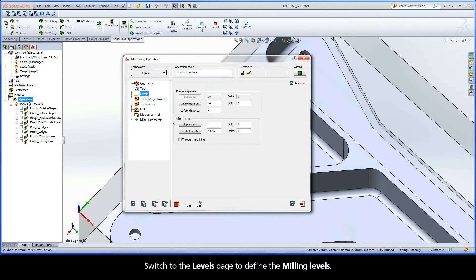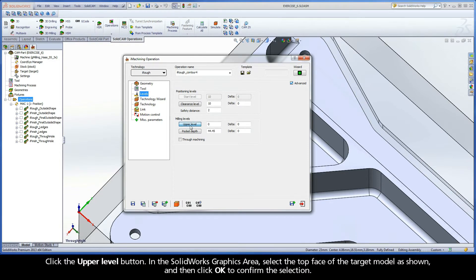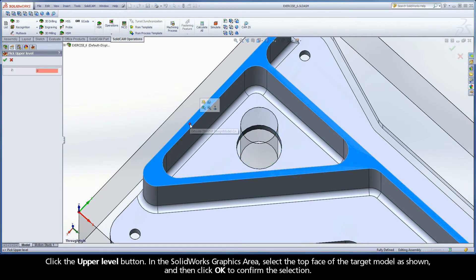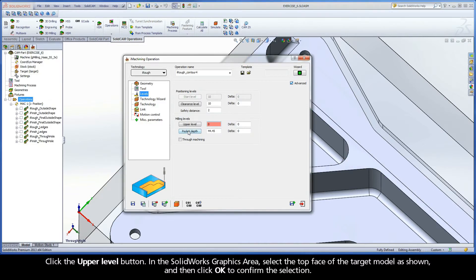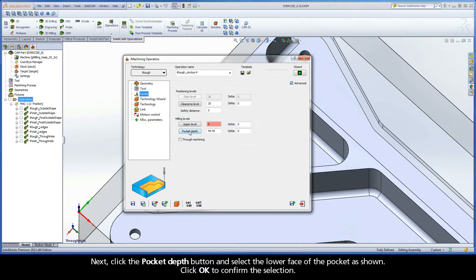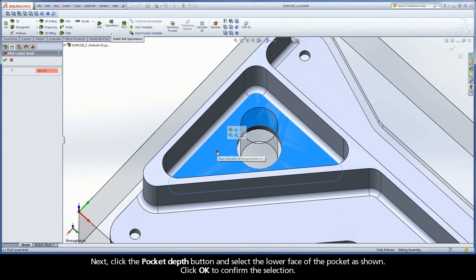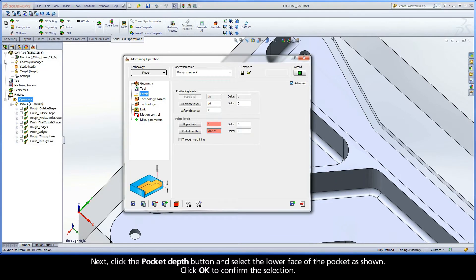Switch to the Levels page to define the milling levels. Click the Upper Level button. In the SolidWorks graphics area, select the top face of the target model as shown and then click OK to confirm the selection. Next, click the Pocket Depth button and select the lower face of the pocket as shown. Click OK to confirm the selection.